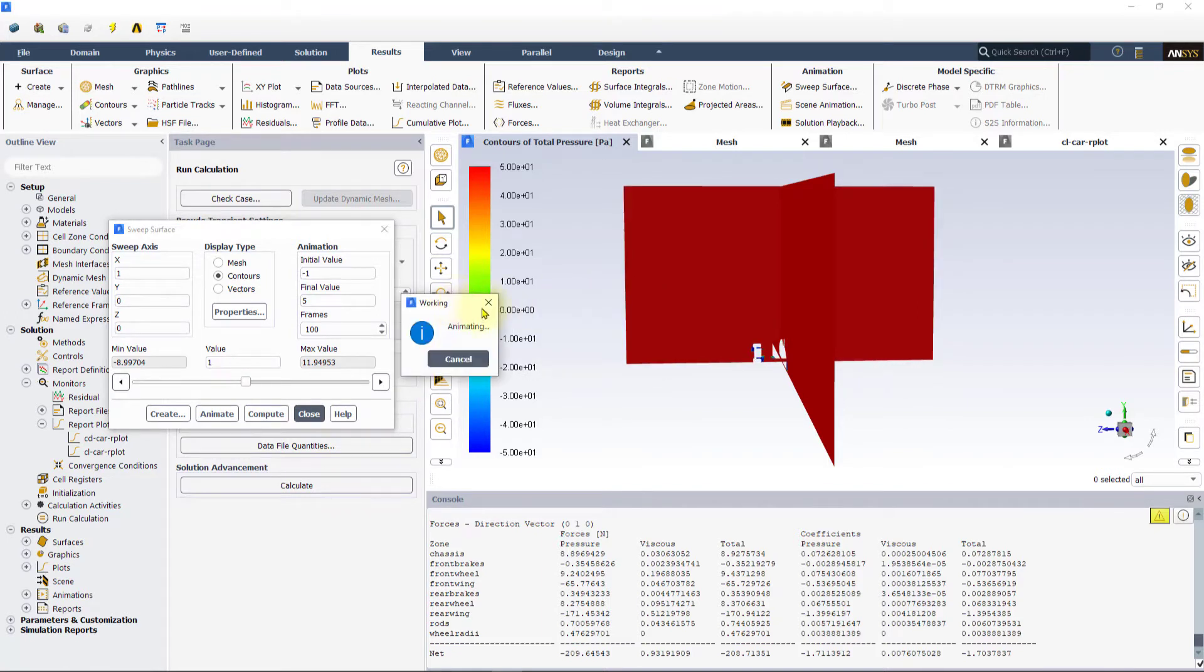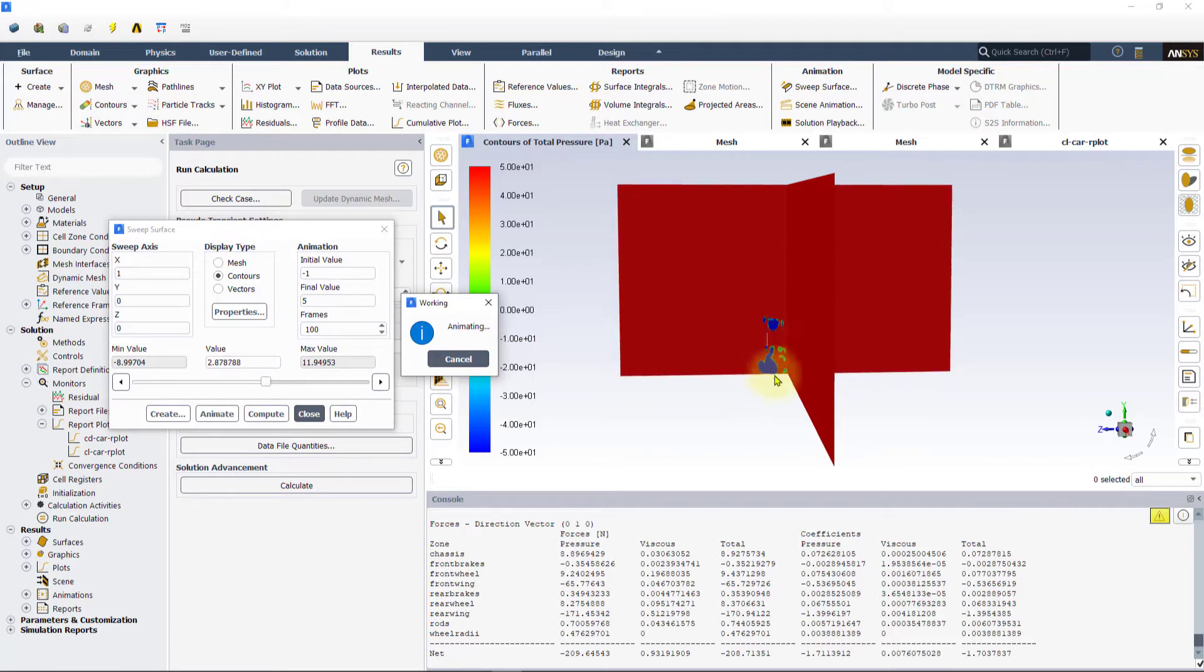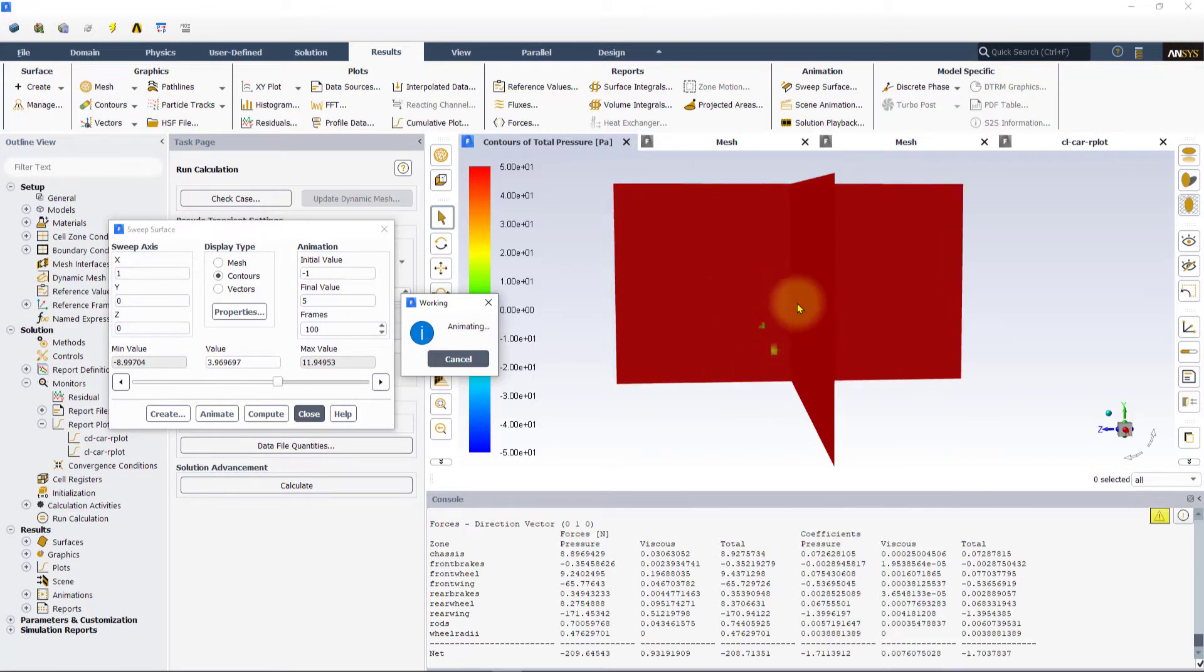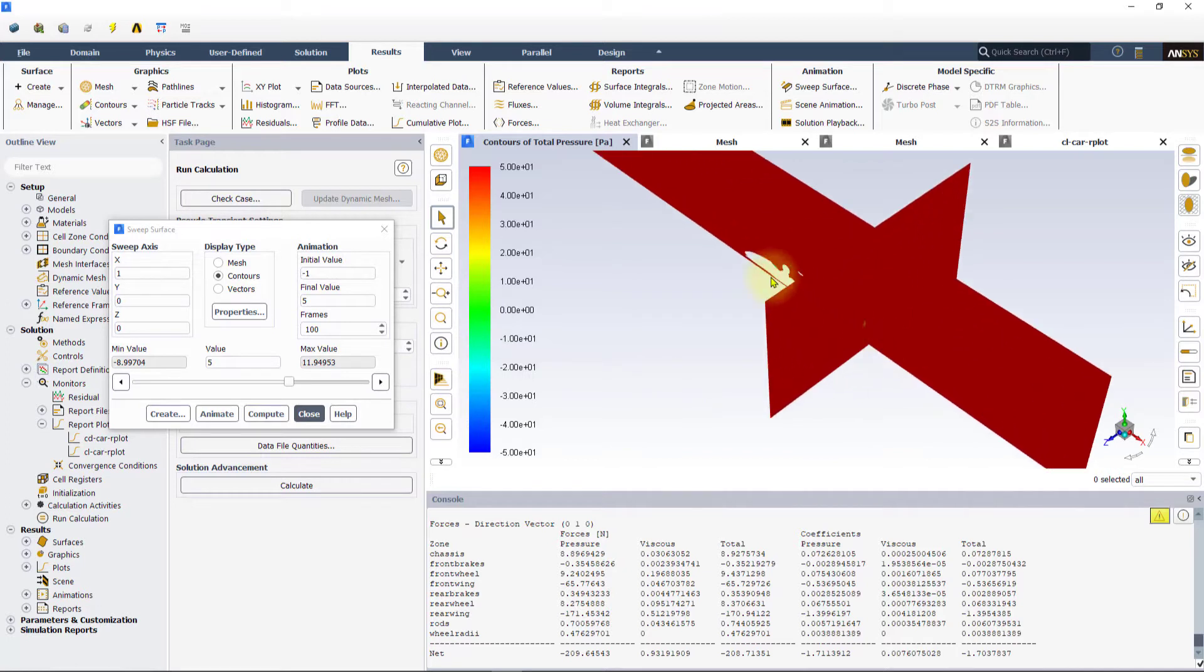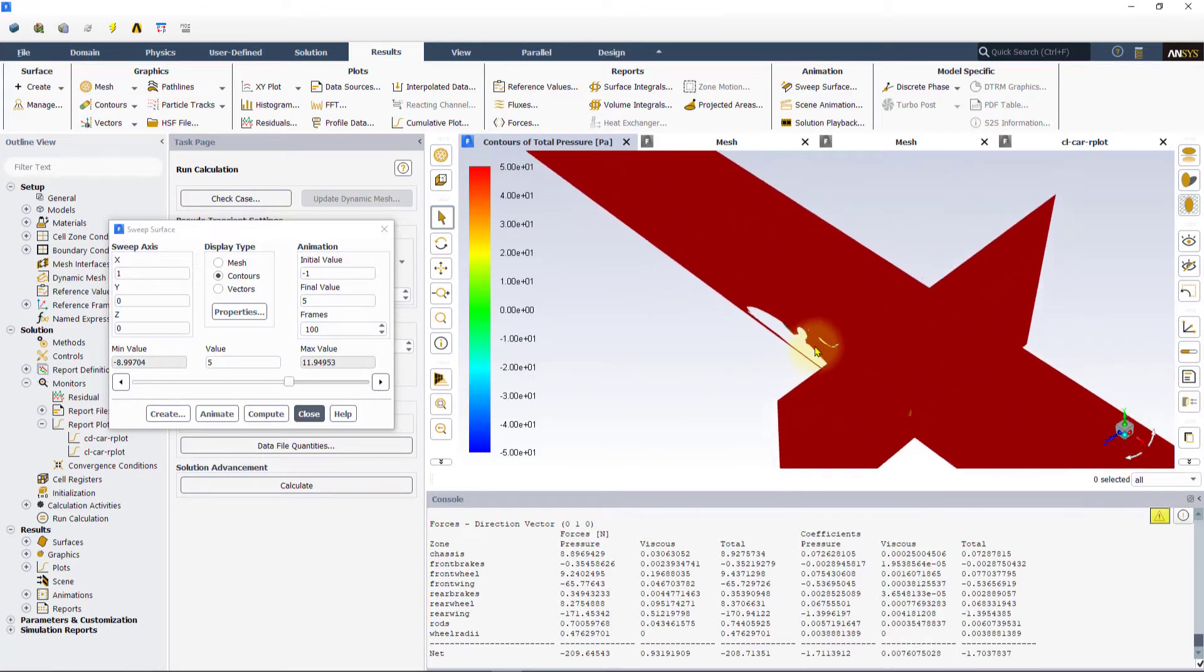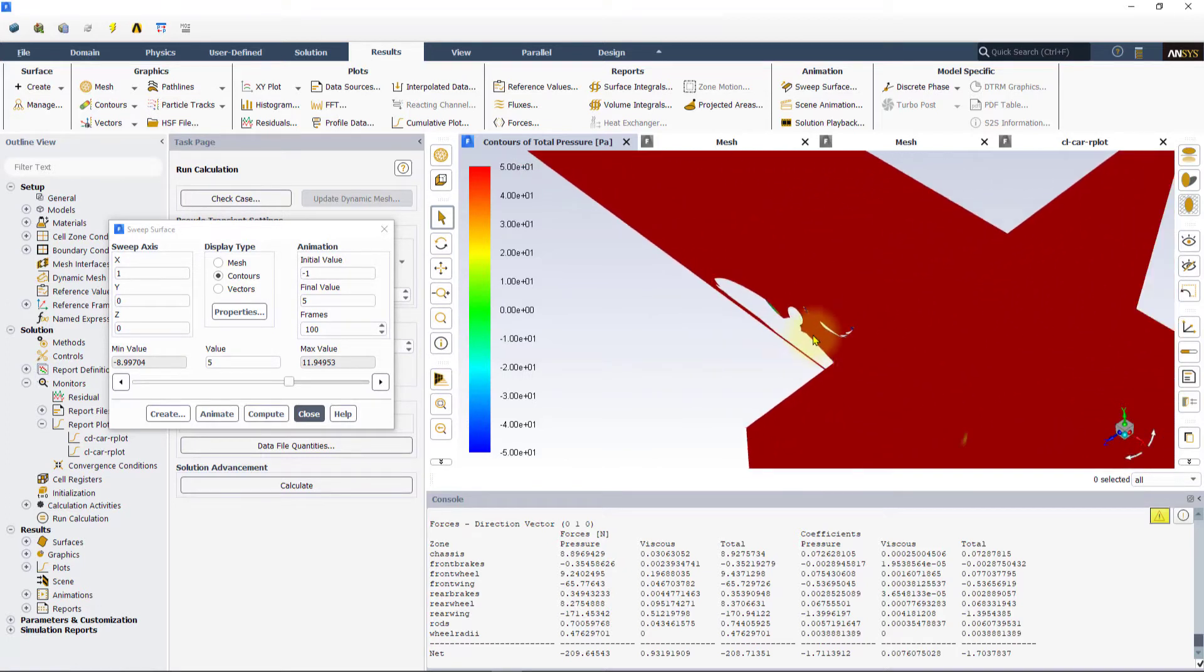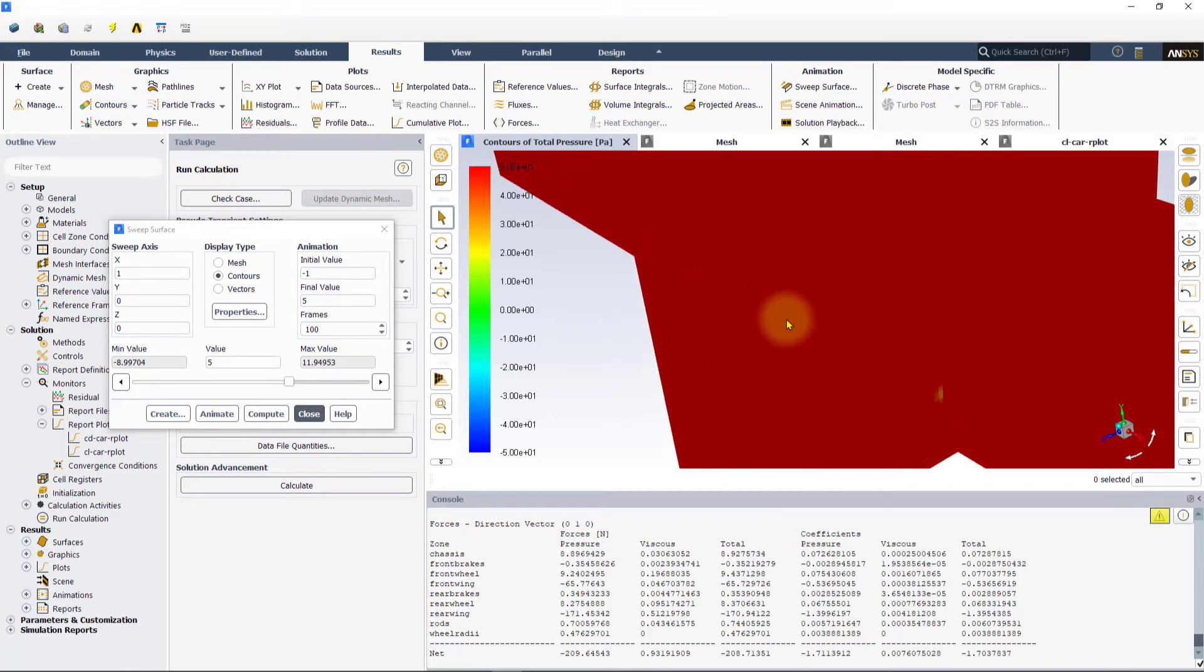The regions with small total pressure are the regions where the energy of the fluid is low. We can see that these low energy regions are associated with vortices forming in the flow, especially in the wake region of the wheels and the rear wing of the car.